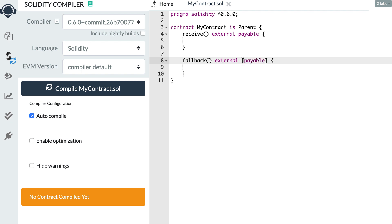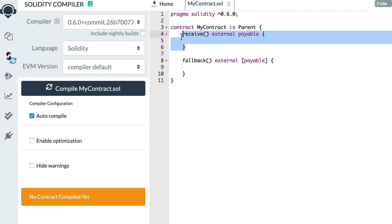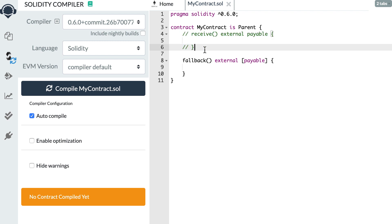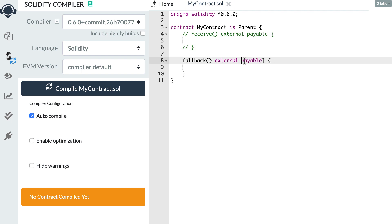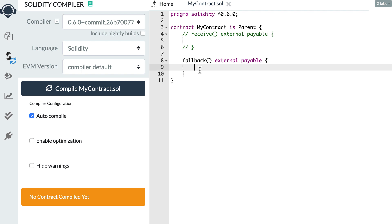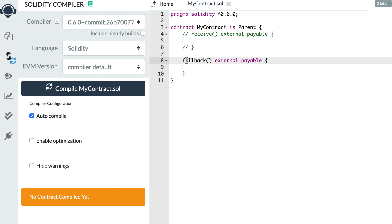The receive function will be executed if you send a transaction to the smart contract without calling any of its functions, and you can optionally send some ether. However, if you call a function that does not exist and you have a fallback function, then the fallback function will be executed. If you don't have a receive function but only a payable fallback function, it will not only handle calls to non-existent functions but also receive the transactions previously handled by receive. The receive function is good for processing incoming ether transfers, and the fallback function can be interesting in proxy smart contracts.